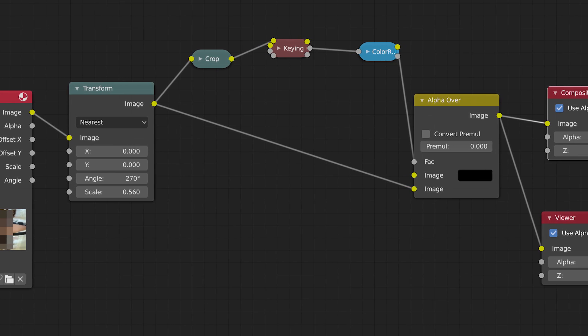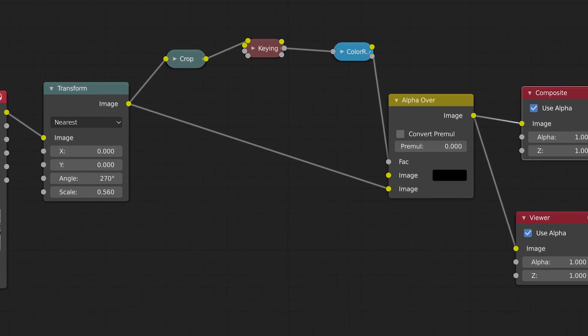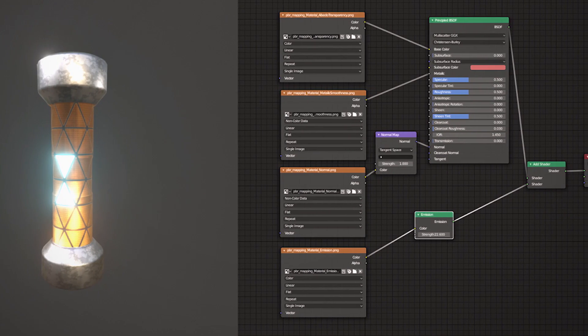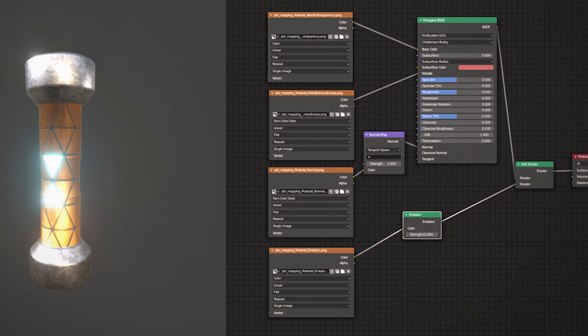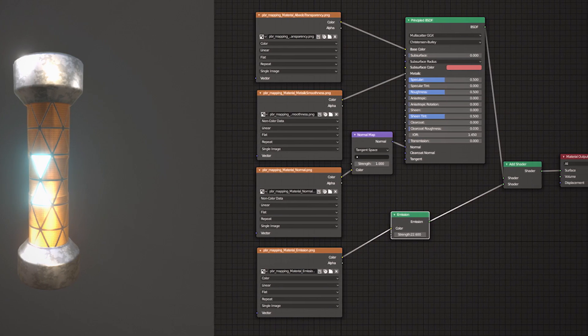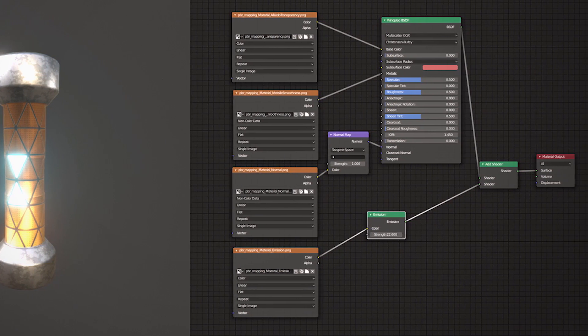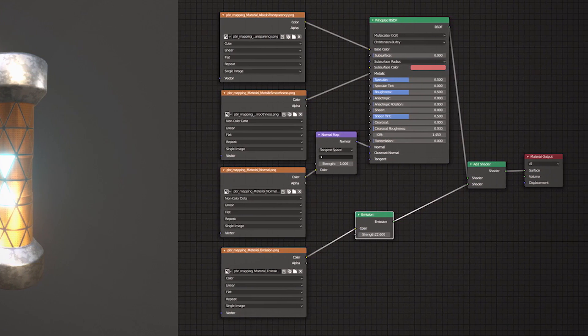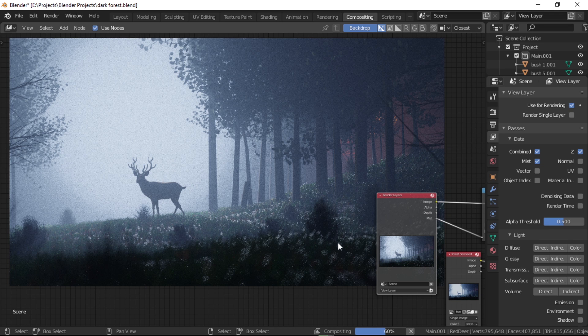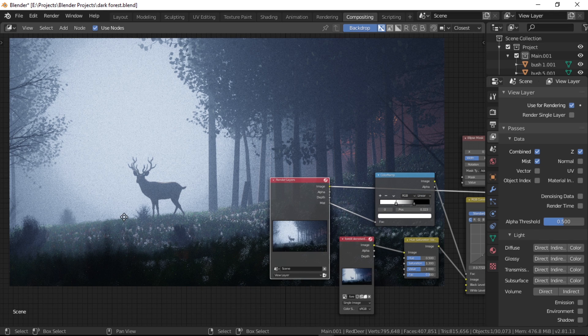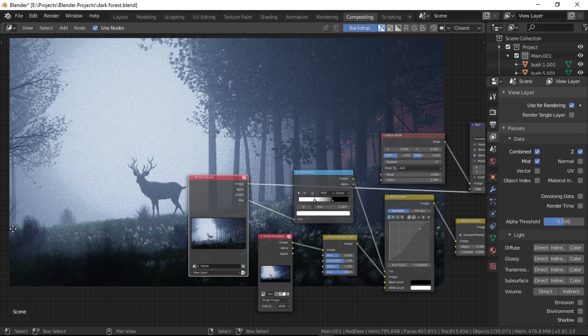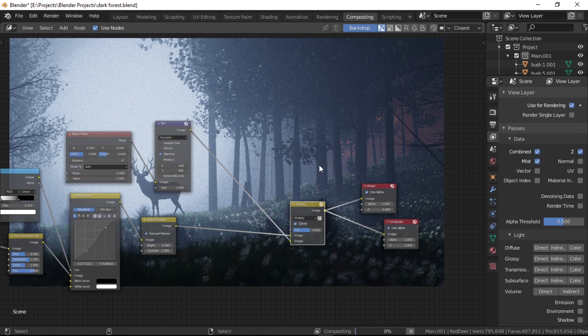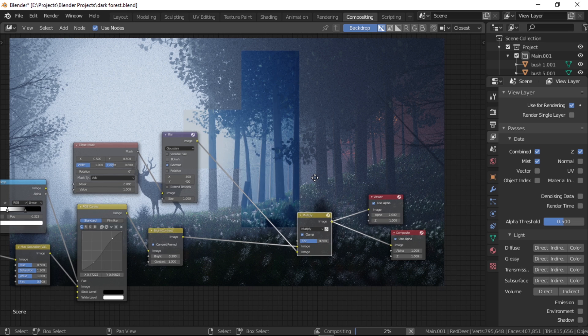In Blender, compositing is done using nodes. I assume you're already familiar with nodes as they're also used in materials in Blender, but if you're not, don't worry. I'll try to make it as simple as possible. Since this is an introductory video, we'll only cover the post-processing side of the compositor, so you learn how to enhance your image but not how to add, remove, or modify parts of it.